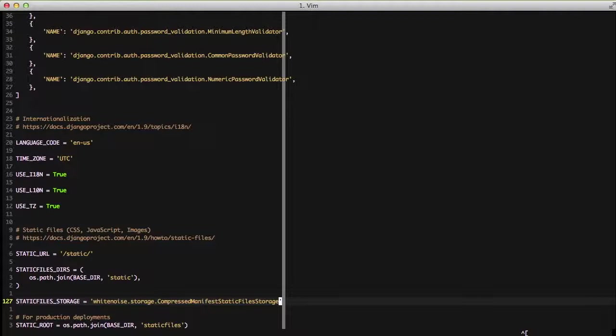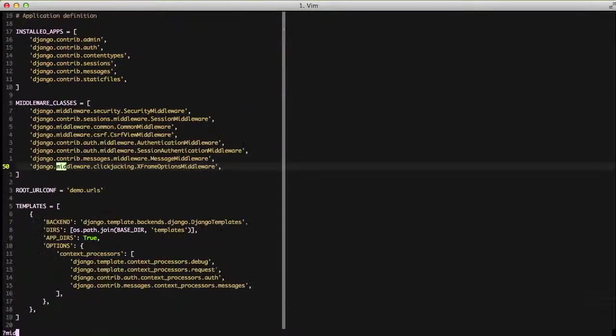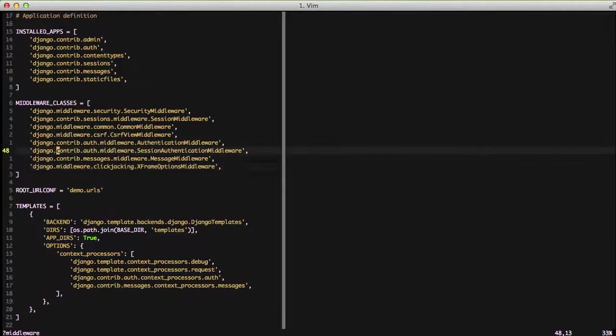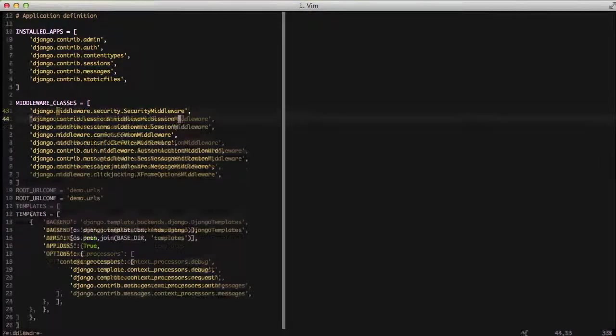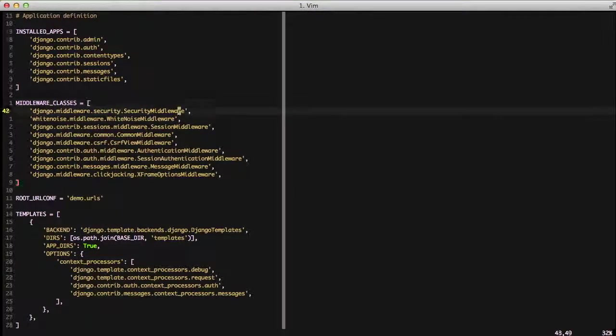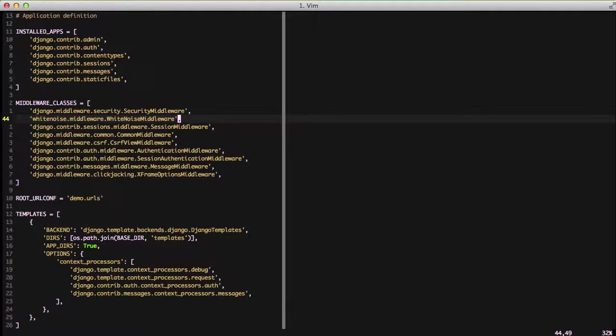Next we want to set a middleware for our project so that our project actually understands a little more about what to go get and what to do with our static files. So we're going to go to our middleware classes section and we're going to scroll all the way up, and just below the security middleware we're going to add our whitenoise.middleware.WhiteNoiseMiddleware.